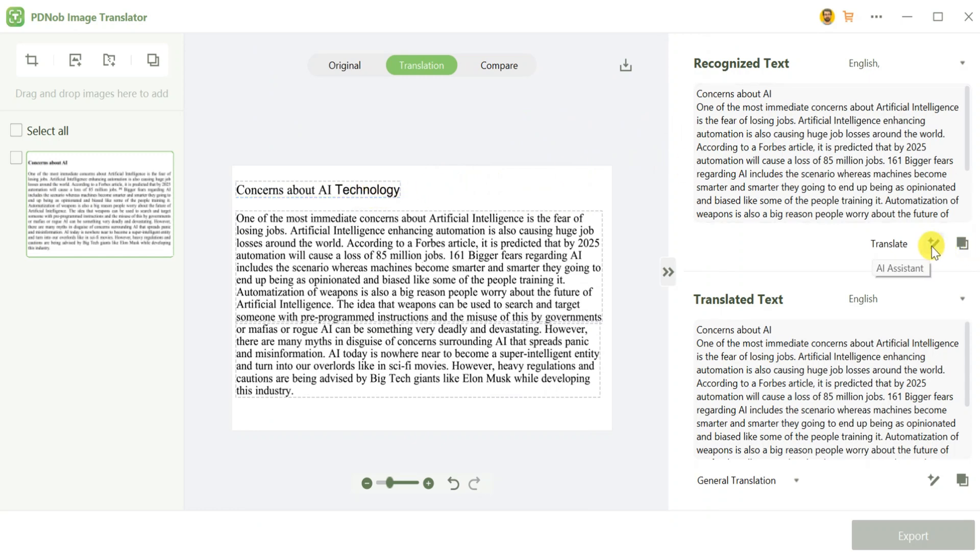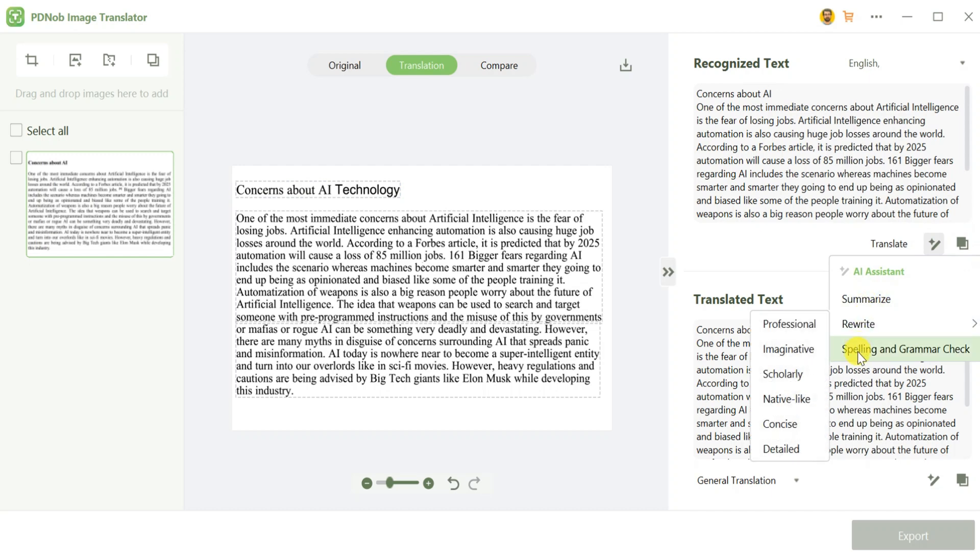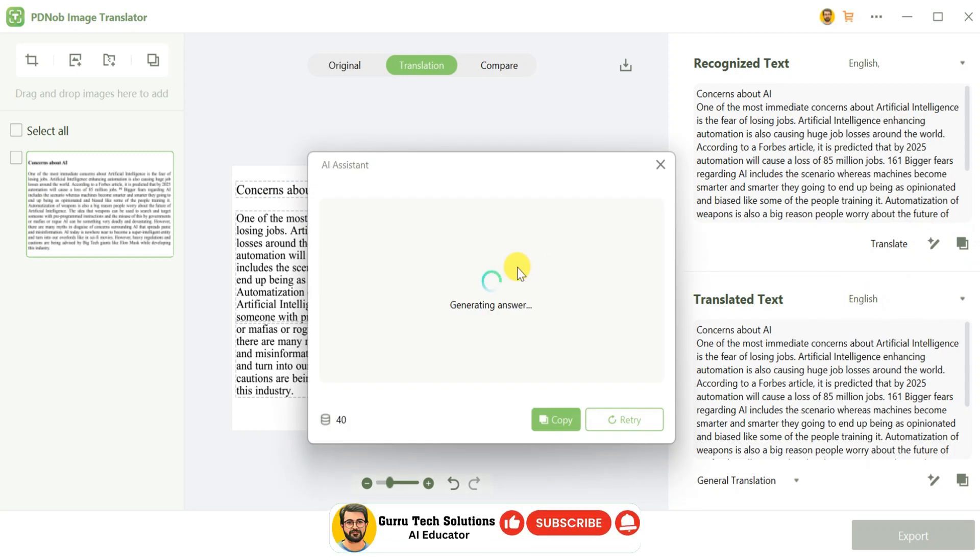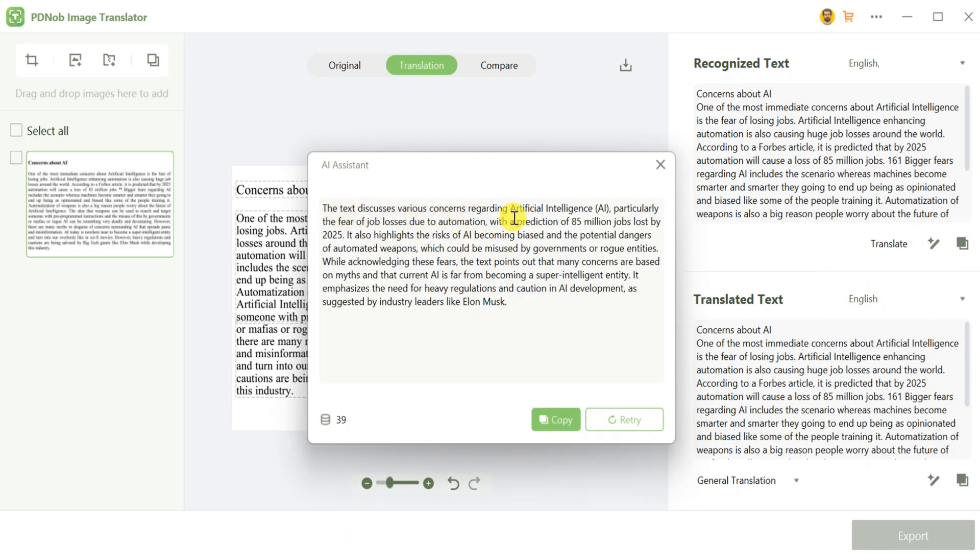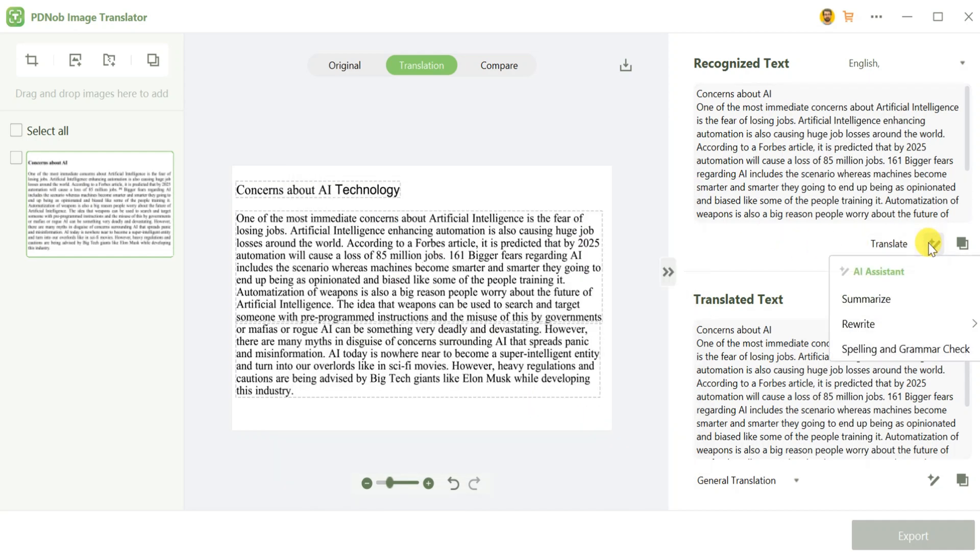The AI Assistant allows you to summarize content, rewrite it, and check for spelling and grammar mistakes. First, let's explore the Summarize feature. It takes a few seconds to generate a summary, which is easy to understand, can be copied, or even regenerated if needed.